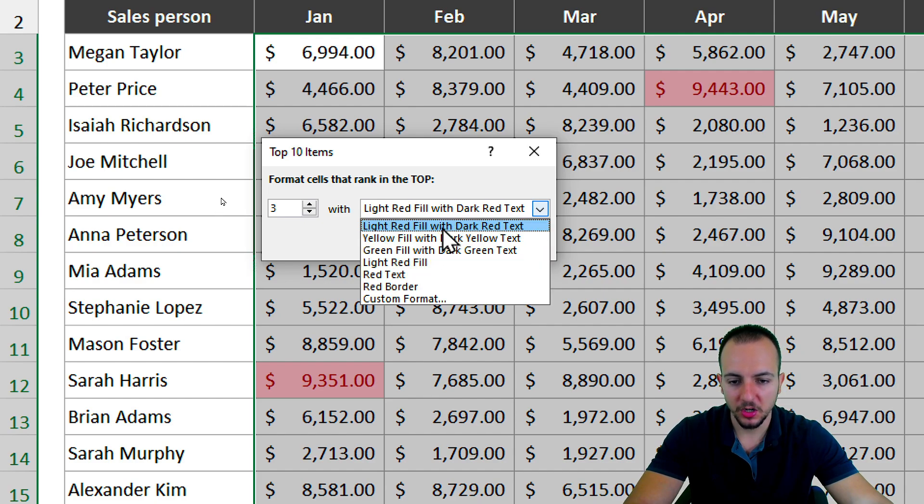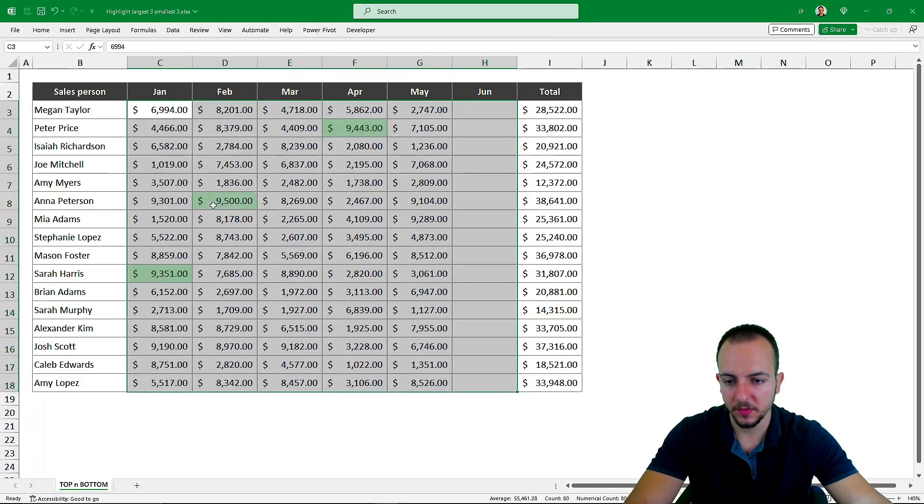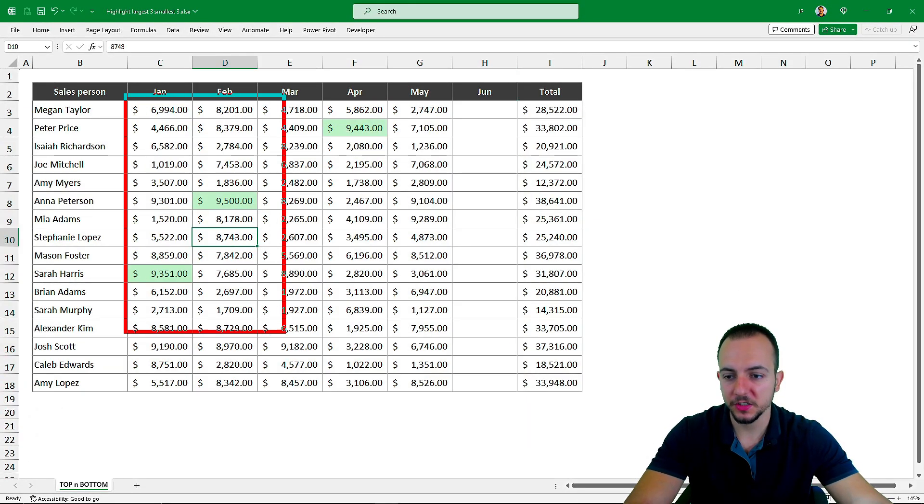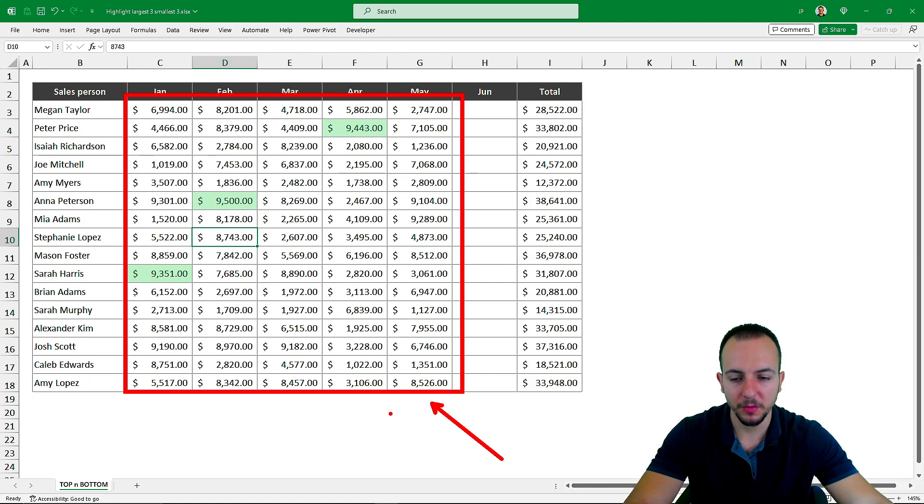I want to use a green color instead of red. I'm going to click OK, and that's it. Now all three largest values are automatically highlighted for me,